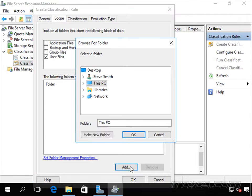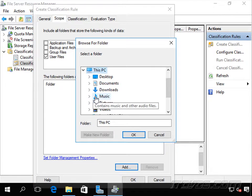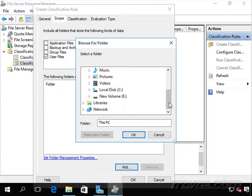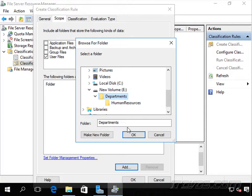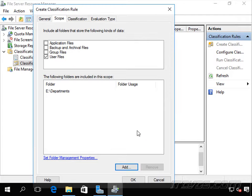I'm going to add a particular folder. Let's go to This PC. I've got an eDrive here, and maybe in my Departments folder, which just happens to be a share I've already created. So let's go ahead and click OK.